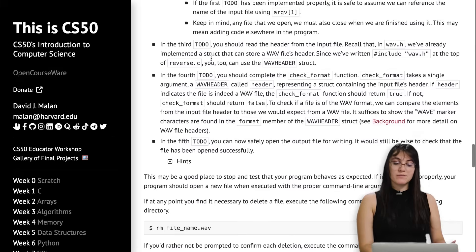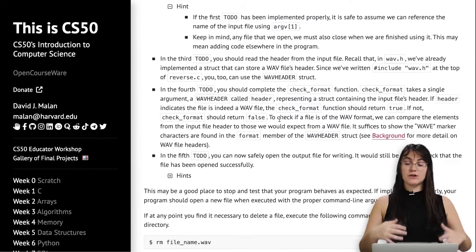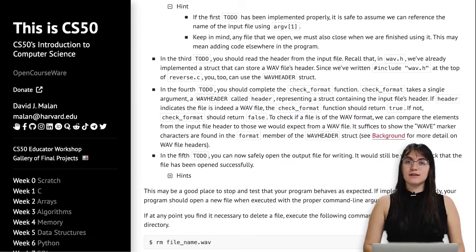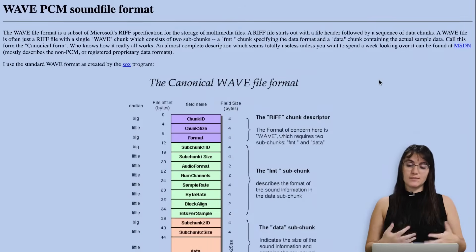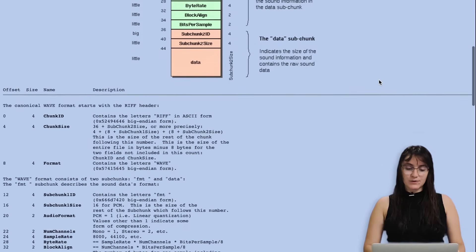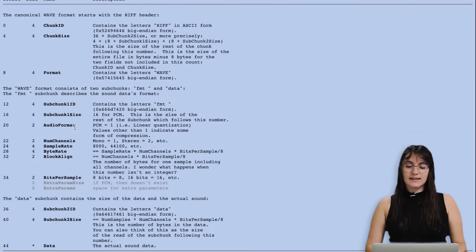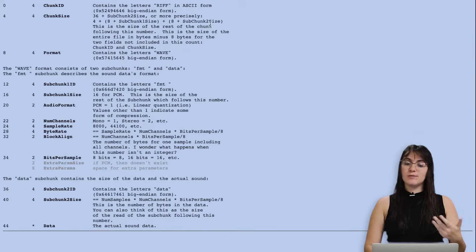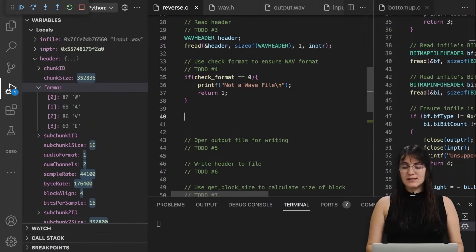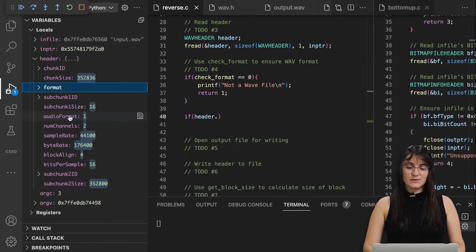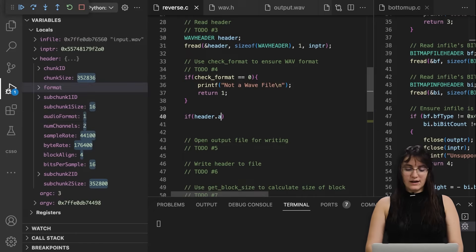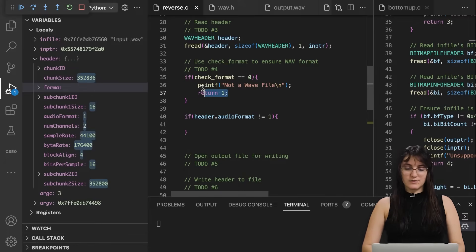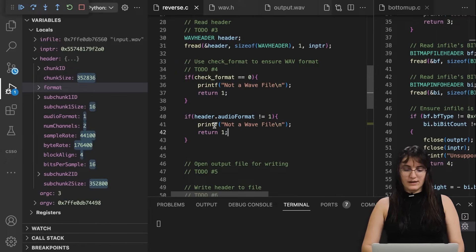There's another check we can do — either inside check_format or separately. The specification says the audio_format field should equal 1 for a valid WAV file. So we can add a second if statement: if header.audio_format != 1, it's not a valid WAV file. We can printf the same error message there as well.